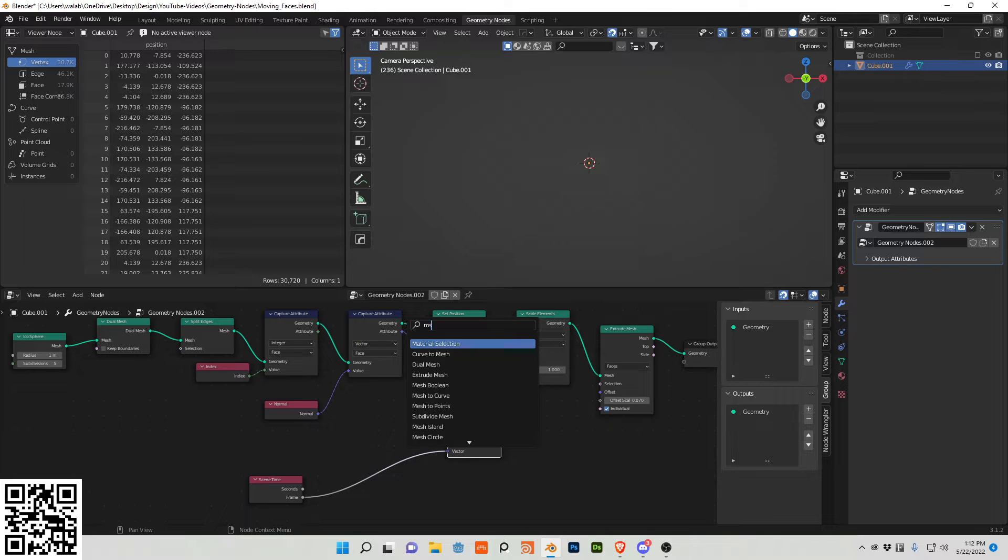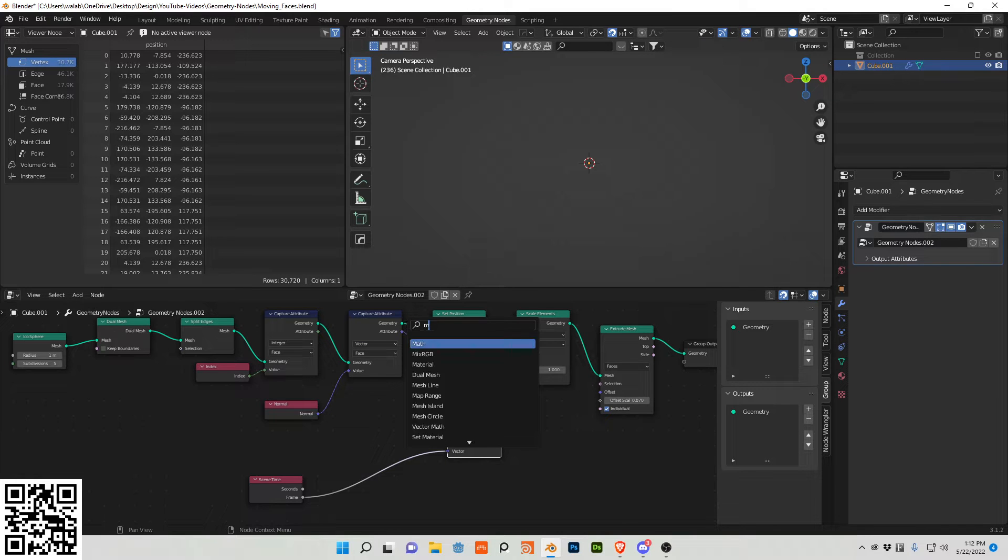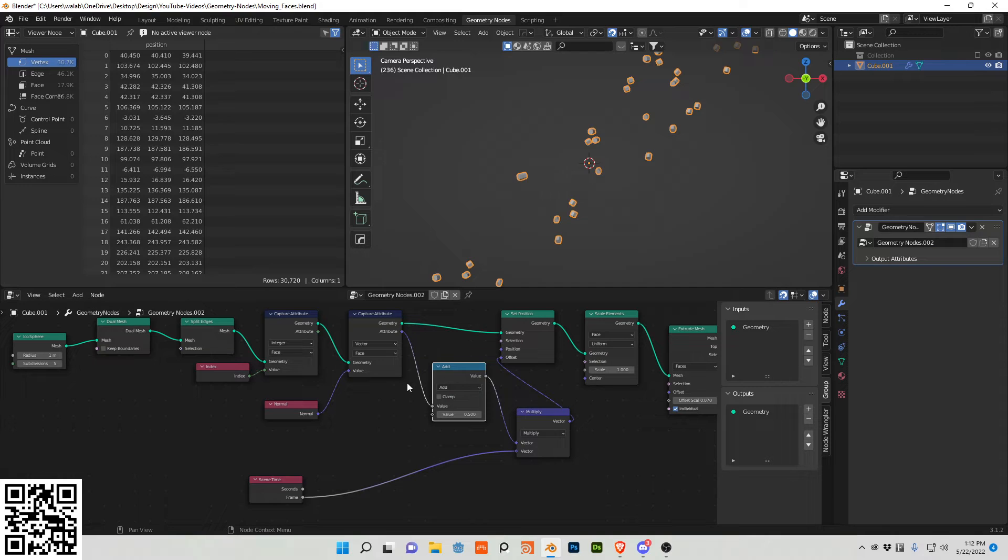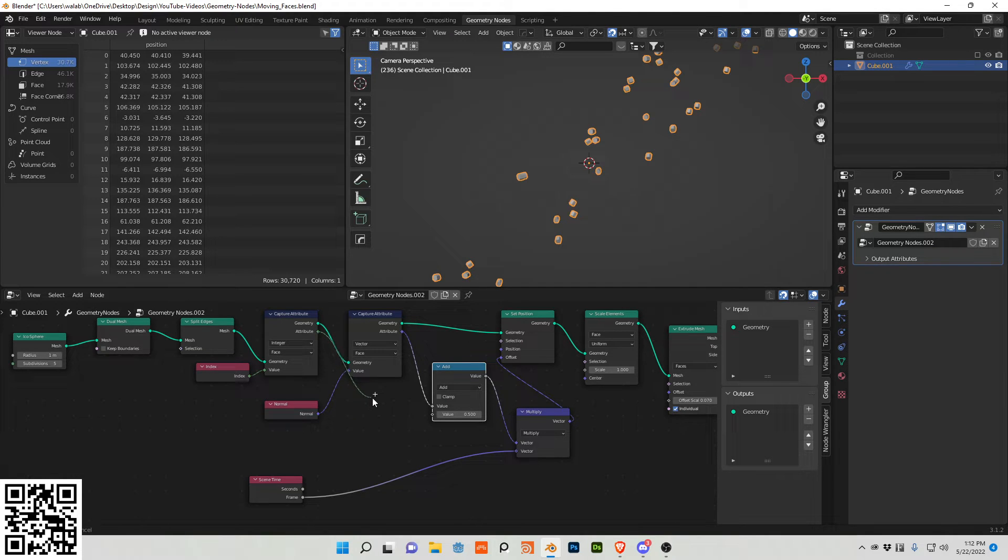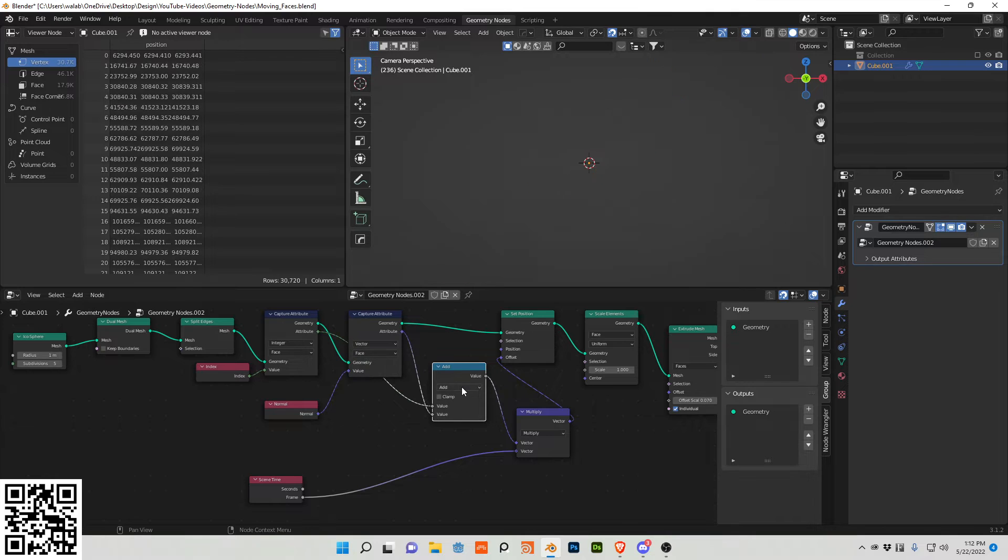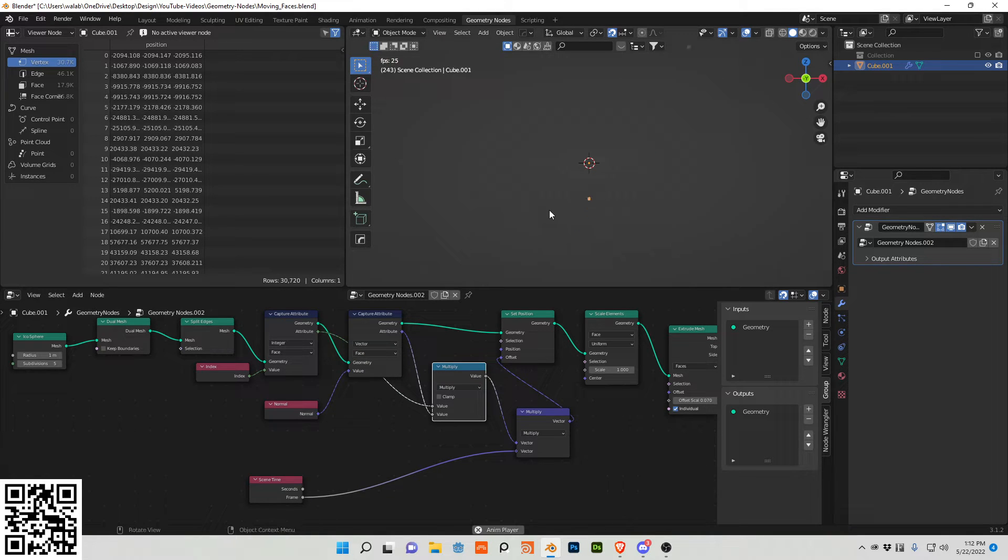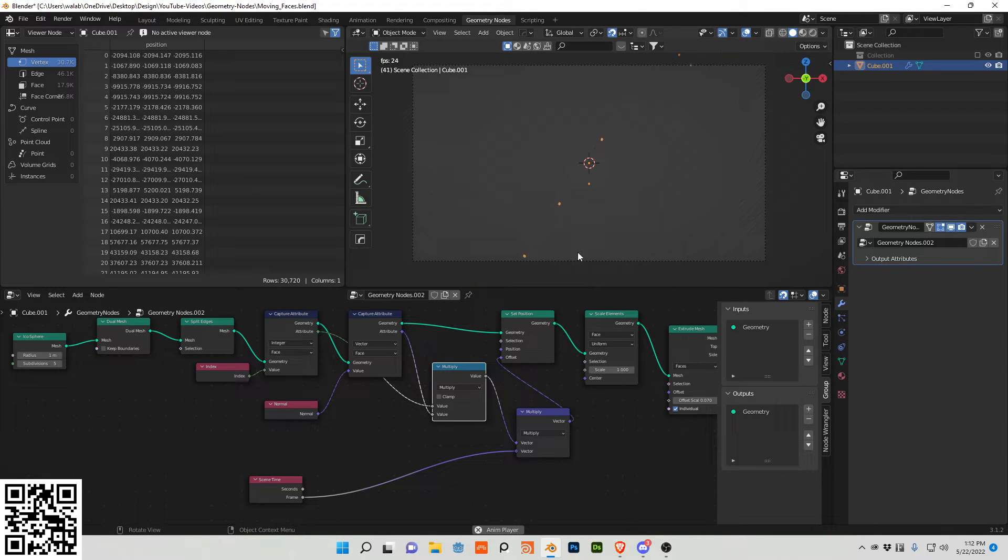So we need some math nodes because it's kind of a pulsy sine wave type of effect. And I want to plug these values into this and make this a multiply. And you can now see we have movement.